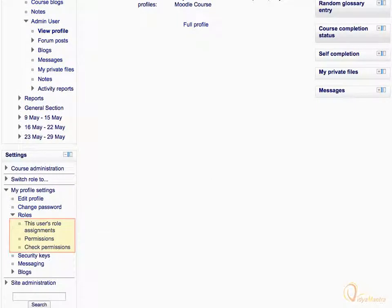You can check your local role assignments by clicking this user's role assignments. You can also view your allow permissions by using the permissions link. And for respective roles, you can check permissions by using check permissions.